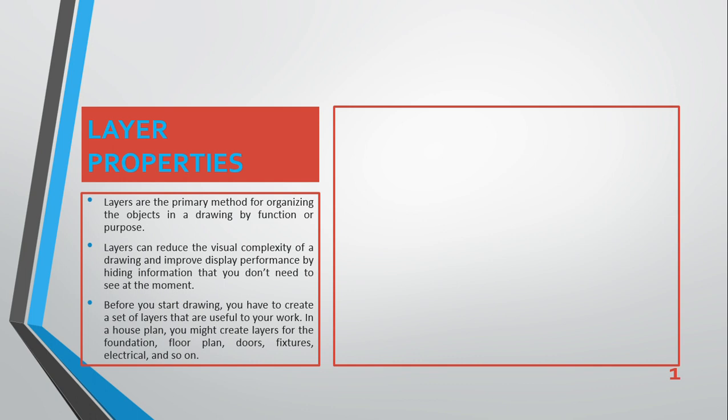Before you start drawing, you have to create a set of layers that are useful to your work. In a house plan, for instance, you might create layers for the floor plan, doors, windows, fixtures, electrical elements, and so on.